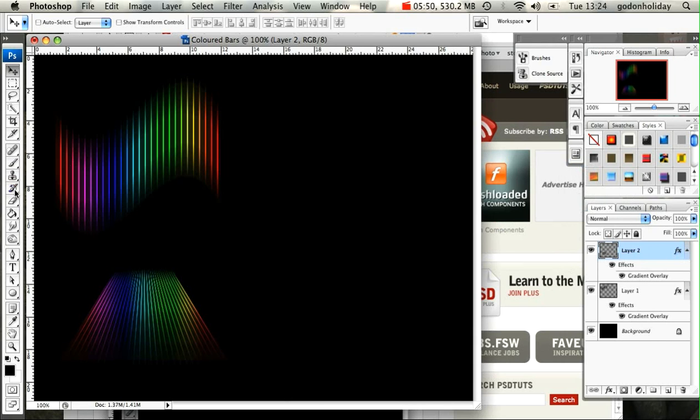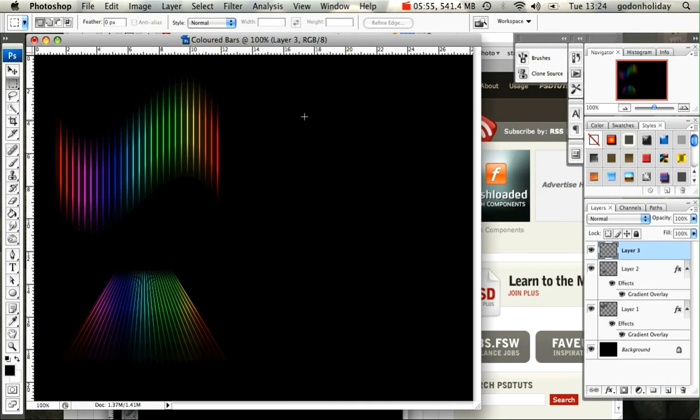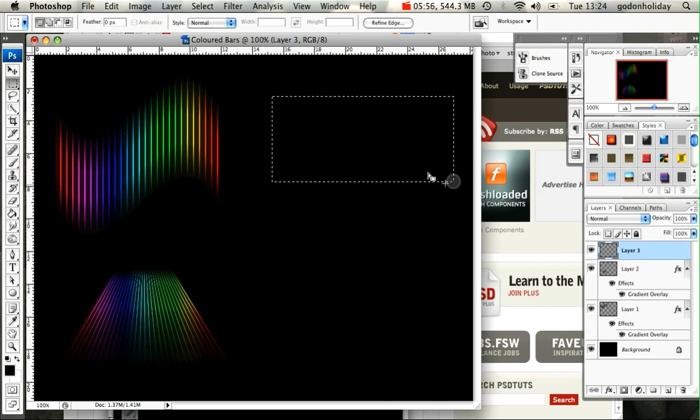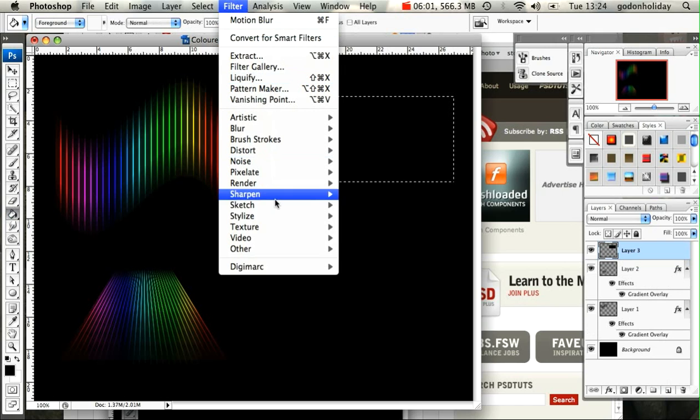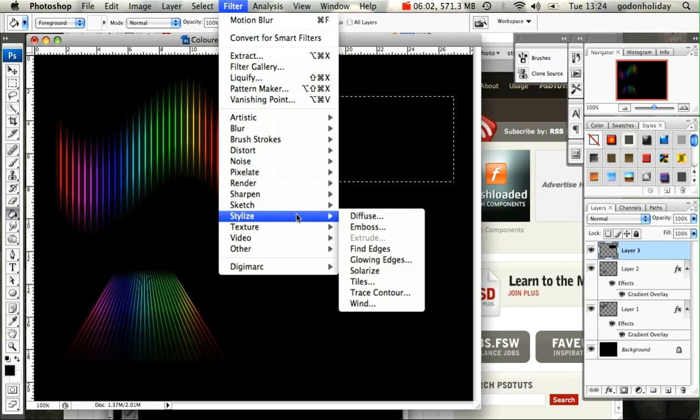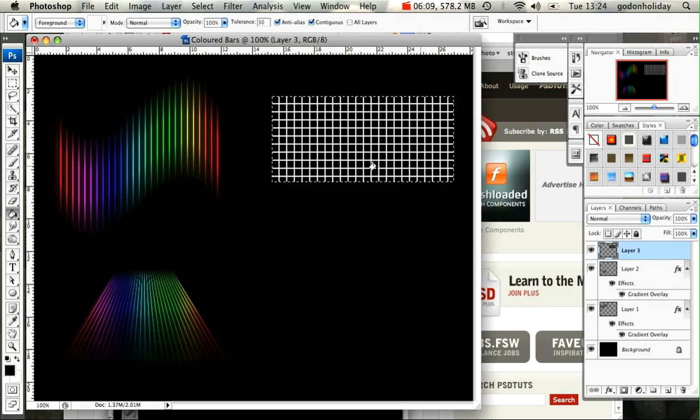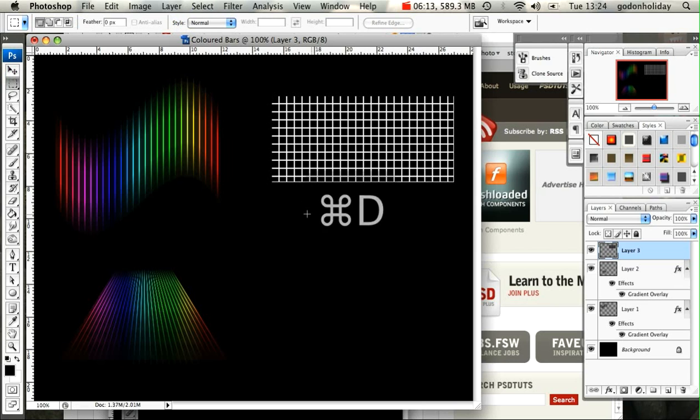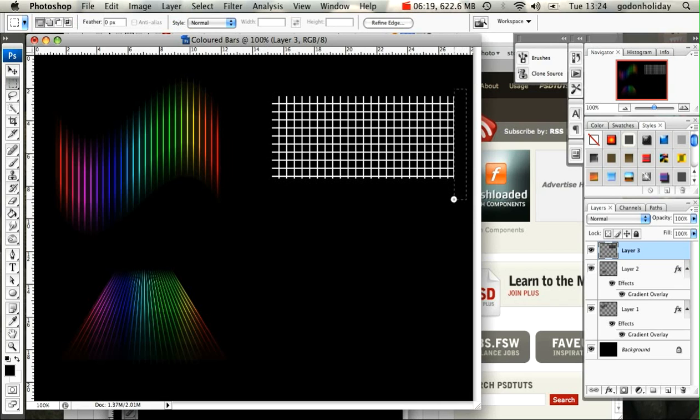I'm just going to do one more. Again, make sure you create a new layer, highlight the area, fill it with black. Filter, Stylize, Tiles. Number of tiles is still set to 10 and the offset is still set to 1. Make sure you delete the bottom parts. OK, like so.